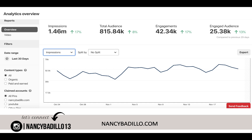This is a snapshot of my Pinterest account, and this is what I normally get in the duration of 30 days. My pins get about 1.46 million impressions. I have a large audience of 815,000 people. My engagement is pretty good and my audience engagement is pretty good. I promote not only my blog, but also my YouTube channel, affiliate marketing, Etsy stores, and other platforms that I sell on as well.